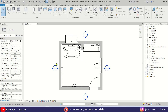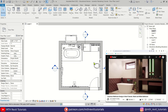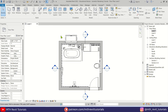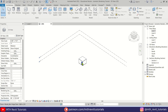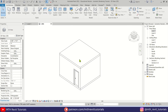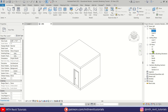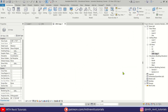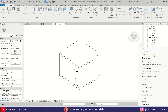Here I'm in Revit and I've already opened this project file, which we modeled in one of my videos on the channel. Let's go to the 3D view. First, we'll create a duplicate of this 3D view — expand the 3D views, right-click the default 3D view, select Duplicate View, and then Duplicate with Detailing to create a copy.